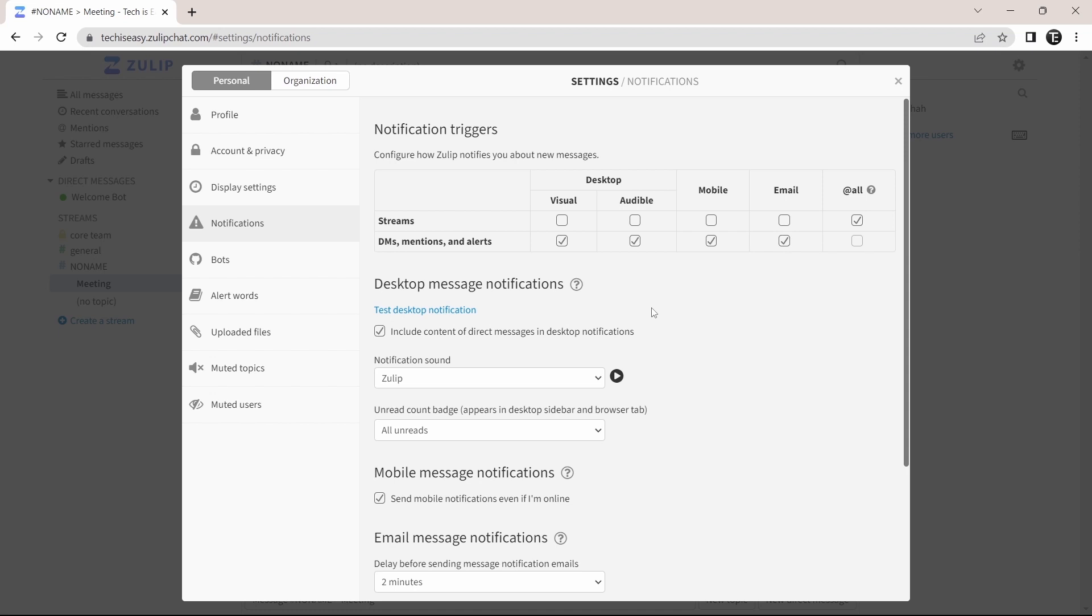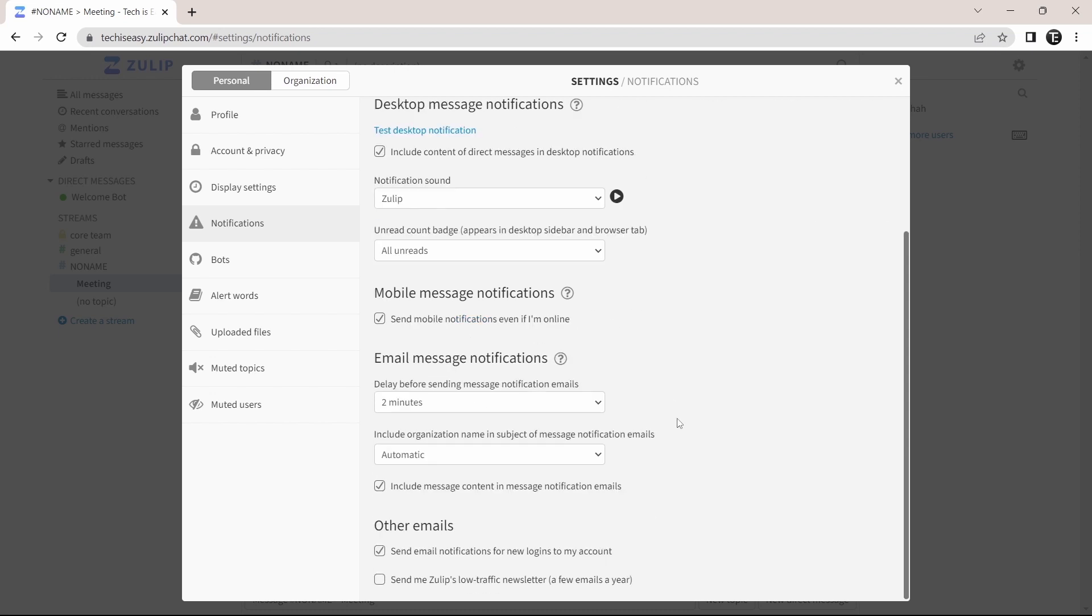So here, you can decide what type of messages you want to receive notifications for. And you can change it based on the device by selecting these boxes over here. Then you can change the notification sound. And then you have more options over here.